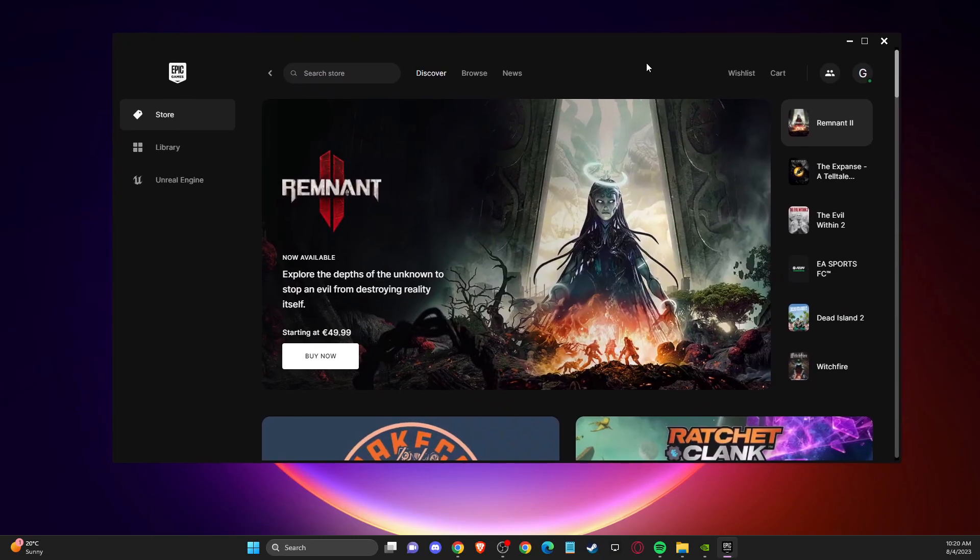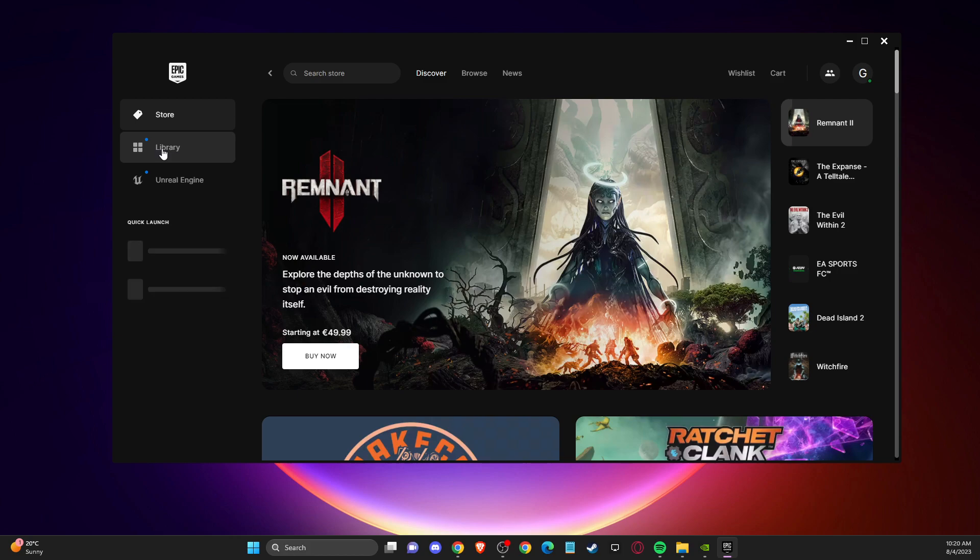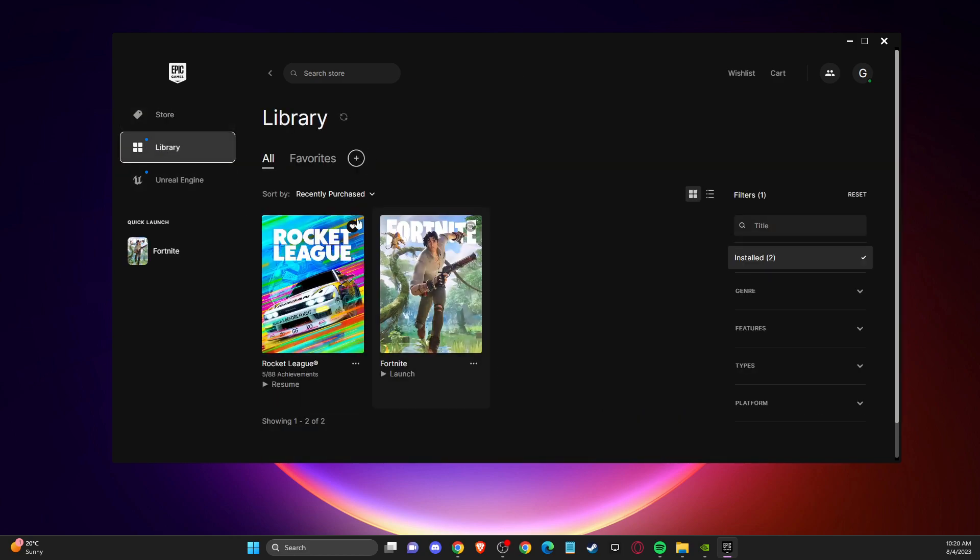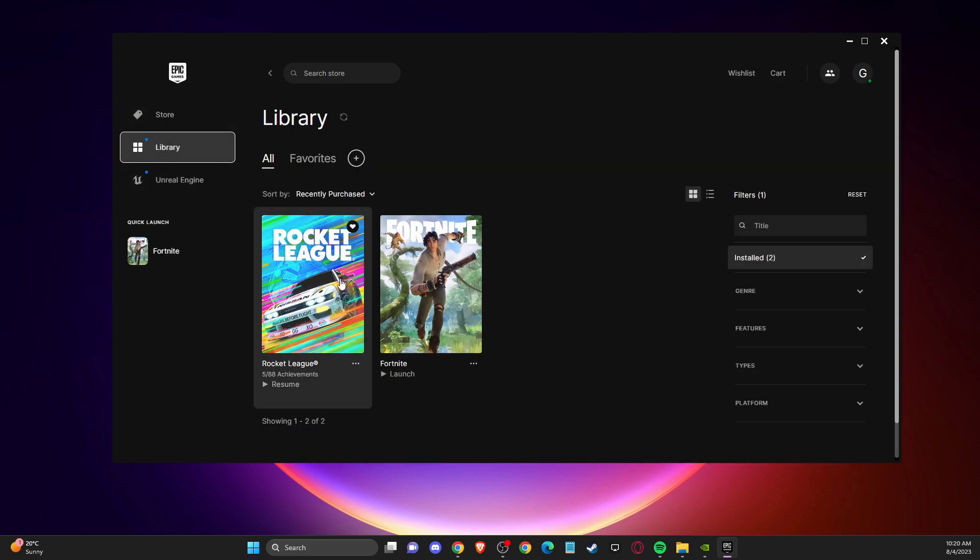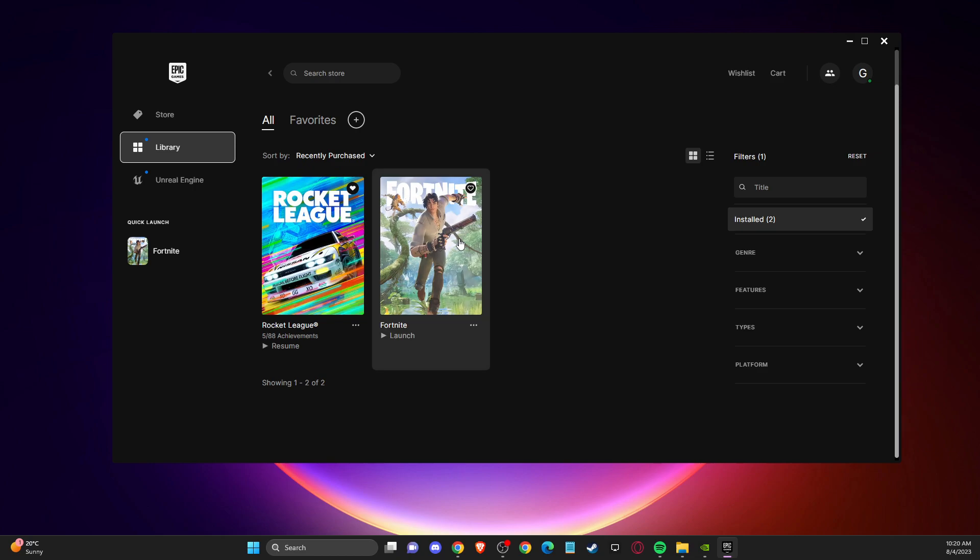If the problem persists, you need to go to Epic Games launcher, go to library, and find your GTA 5. Currently I only have this on Steam, but I will show you what you need to do. Go to library, locate your GTA 5 game,